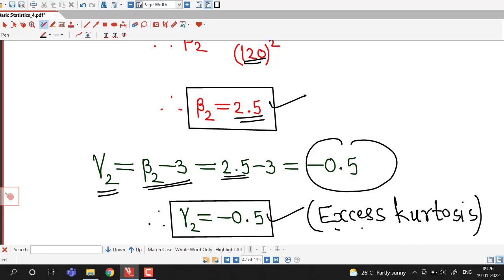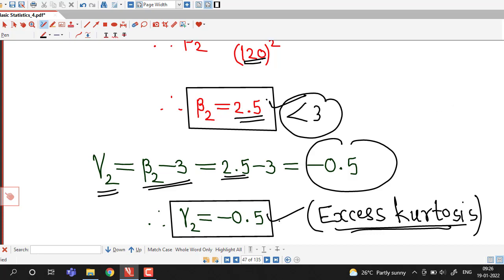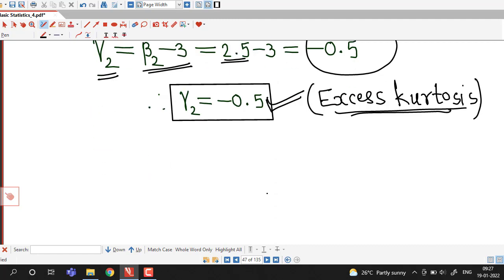Excess kurtosis is defined so that the kurtosis of normal distribution is 0. Since beta 2 is 2.5 and gamma 2 is negative, the coefficient of kurtosis is less than 3. Since kurtosis gamma 2 is negative for a normal distribution gamma 2 is 0, the given distribution is flat compared to the normal distribution — that is, it is platykurtic.